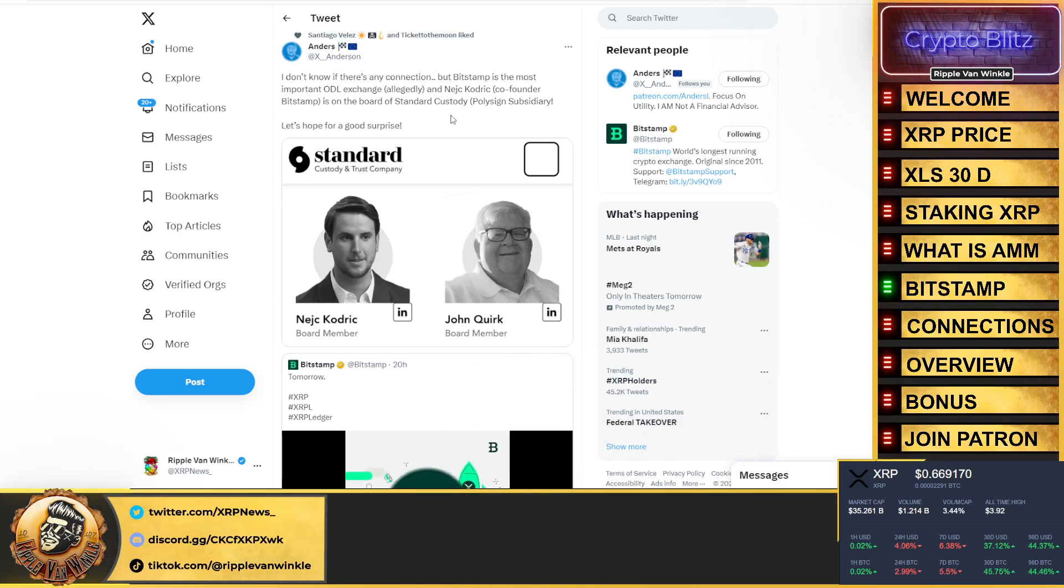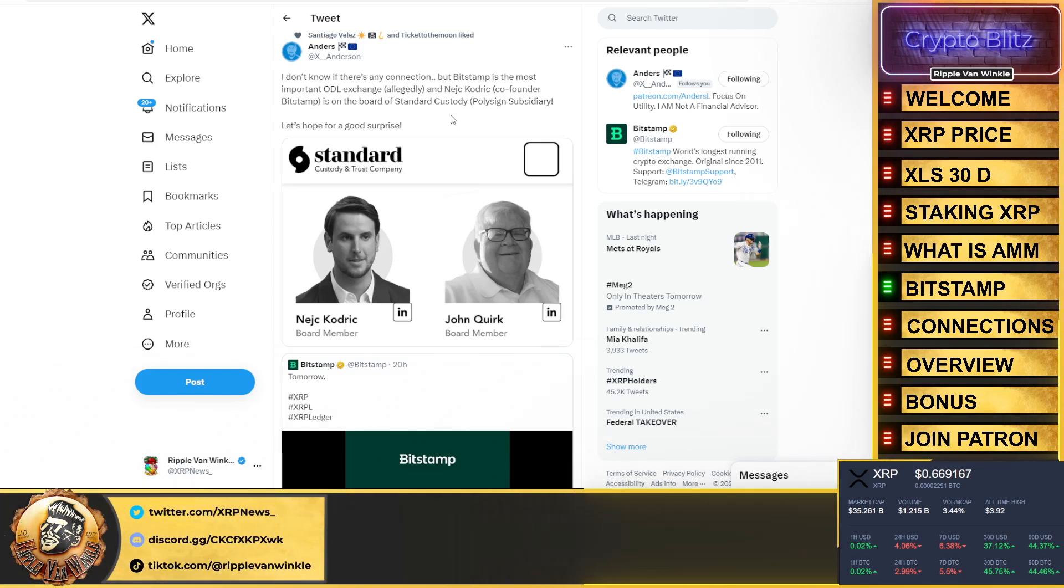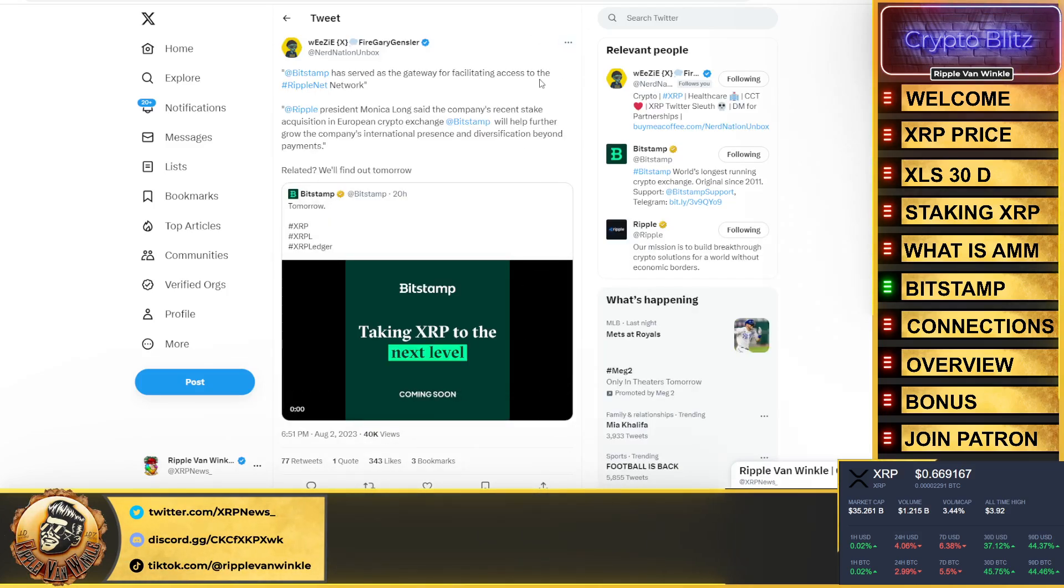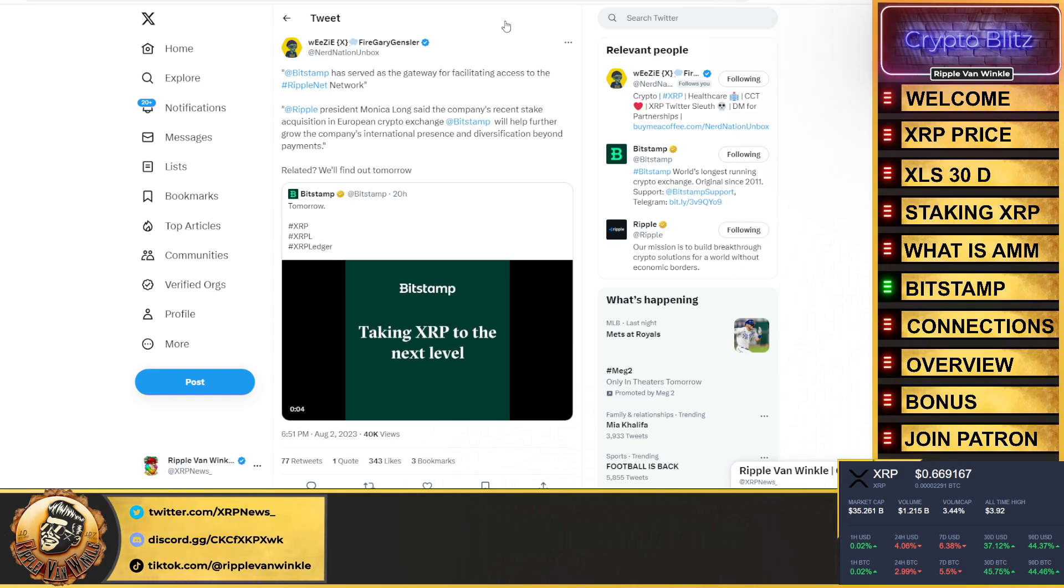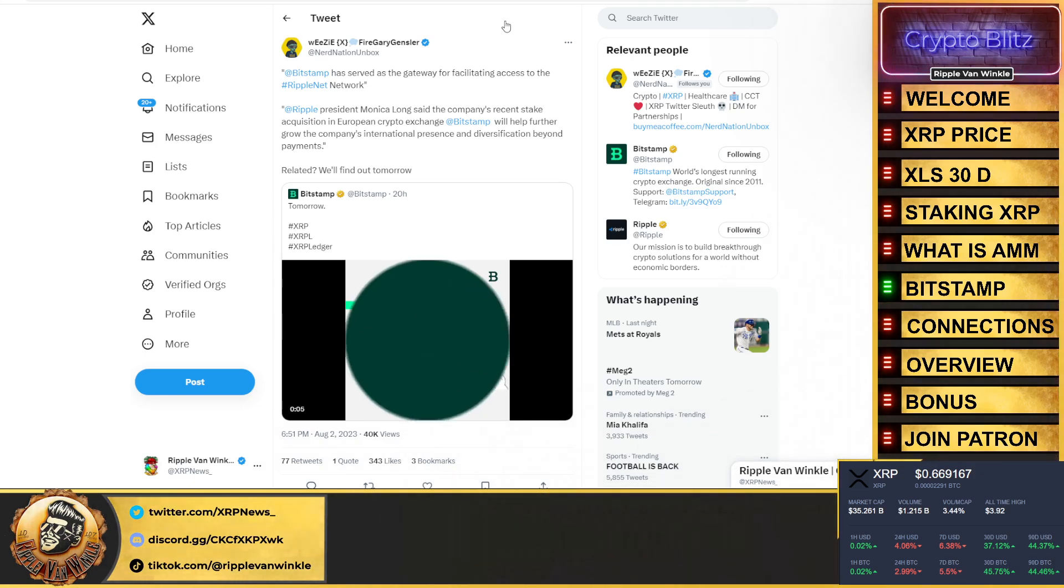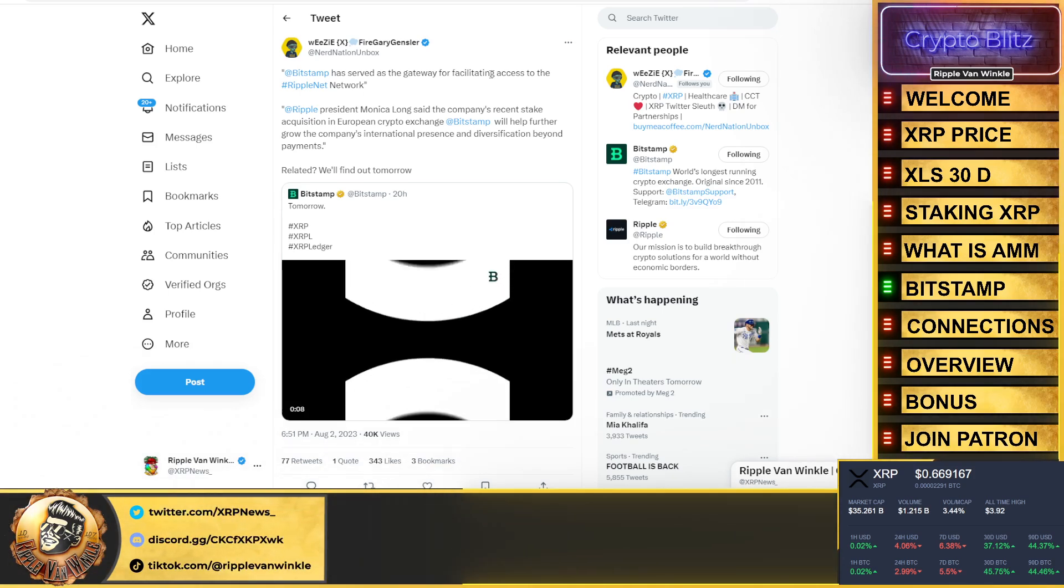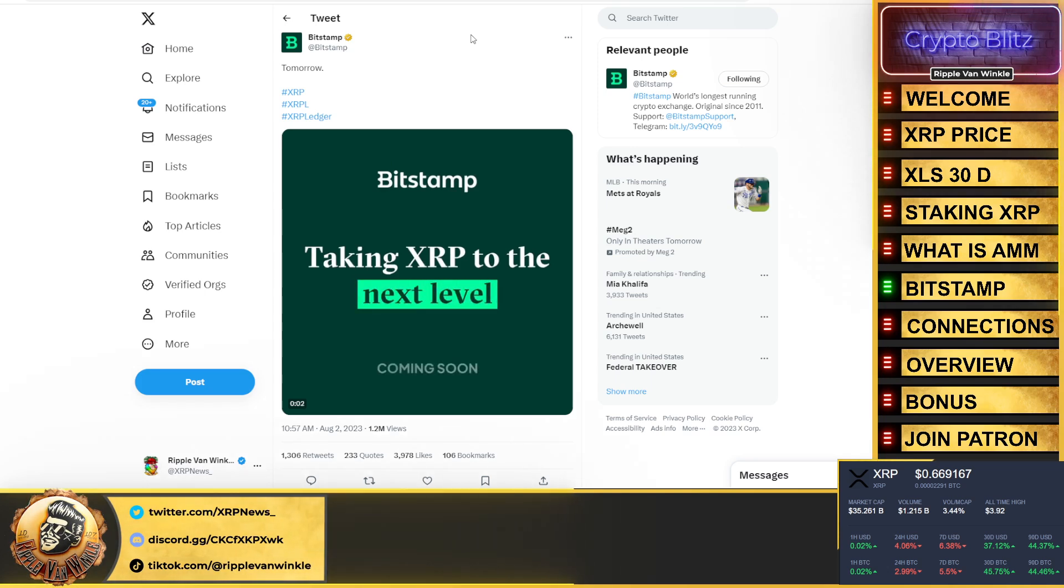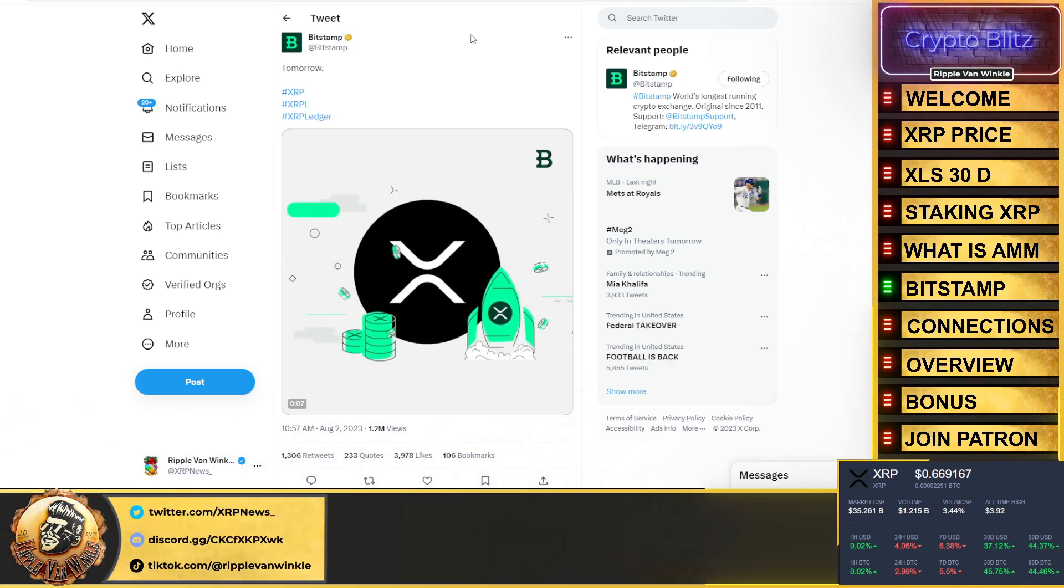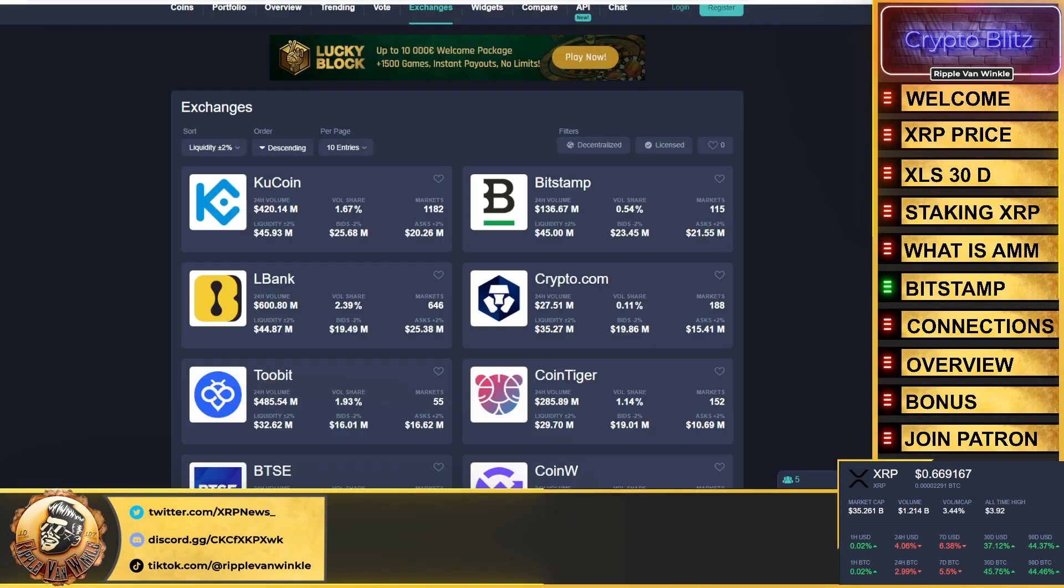Bitstamp is the most important on-demand liquidity exchange and co-founder of Bitstamp is on the board of custody which is a Ripple subsidiary. Bitstamp has served as the gateway for facilitating access to the Ripple network. Ripple's president Monica Long said the company's recent stake acquisition in the European crypto exchange Bitstamp will help further grow the company's international presence and diversification beyond payments. Bitstamp put this out: tomorrow, which is today, they're taking XRP to the next level. They tagged XRP and the XRP Ledger as well.